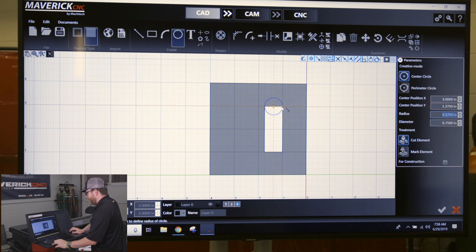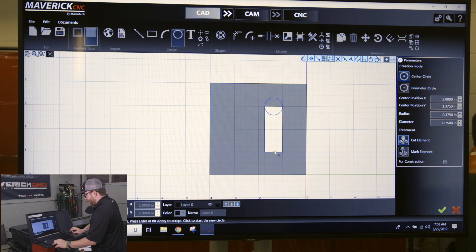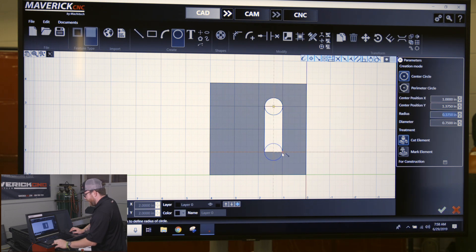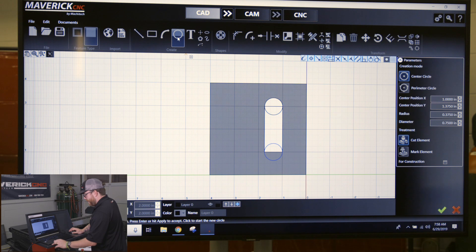So I'll do that again down here - click on the midpoint, move it over, click again on the endpoint. Close out of my circle button by clicking on the circle or clicking escape.